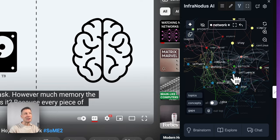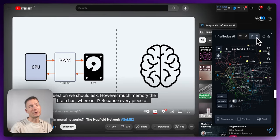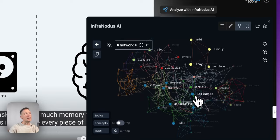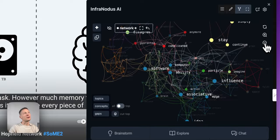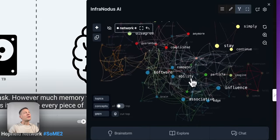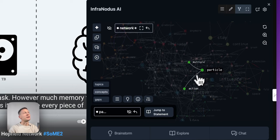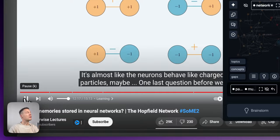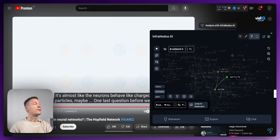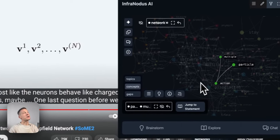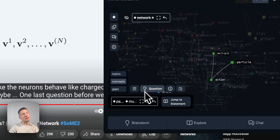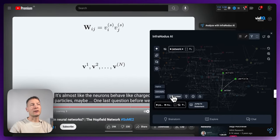This ability to interactively use the graph to explore relevant parts of the content is very interesting. I can increase the screen size and zoom in and out using the pinch gesture or the buttons. On the topic of memory, if I want to see what they're saying about 'particles' and 'multiple actions', I can jump to the statement — and here they're saying that neurons behave like charged particles. That's quite interesting.